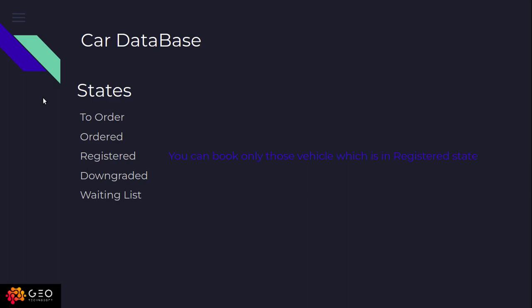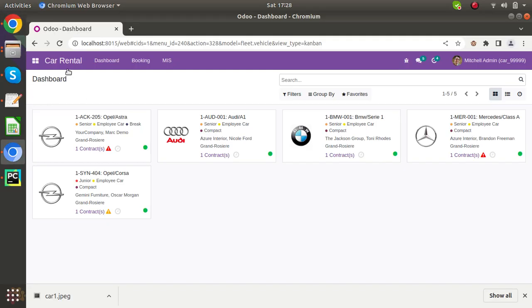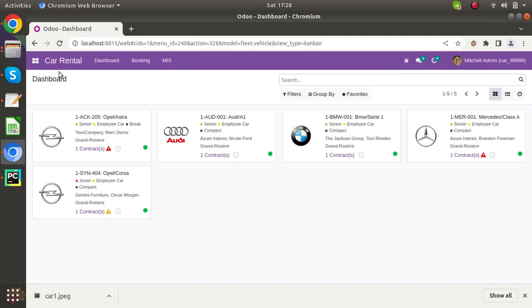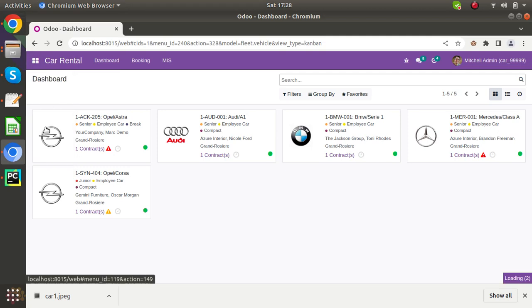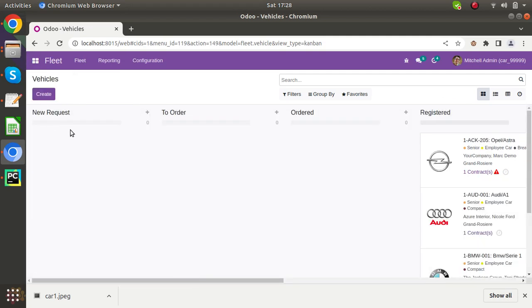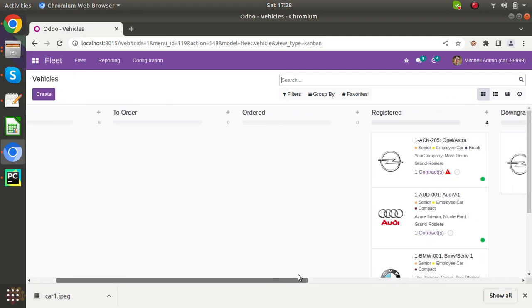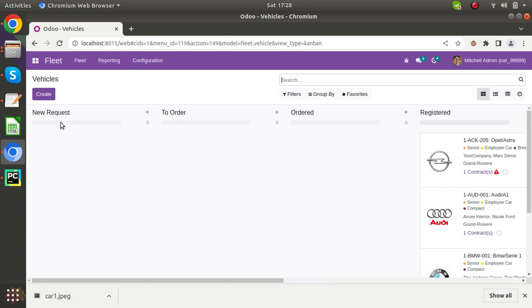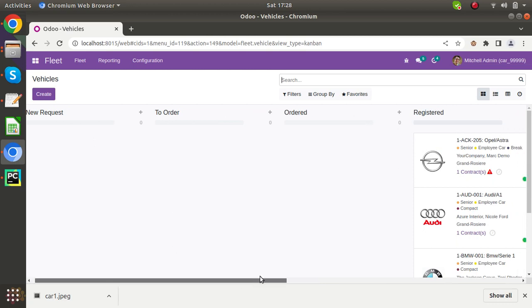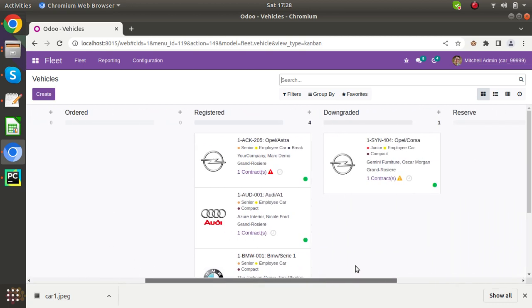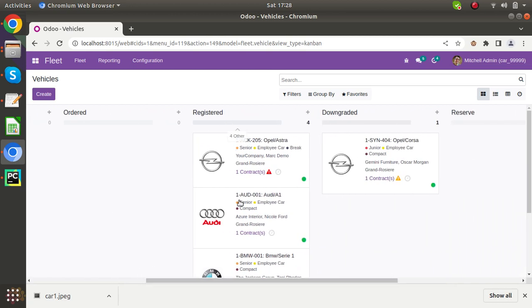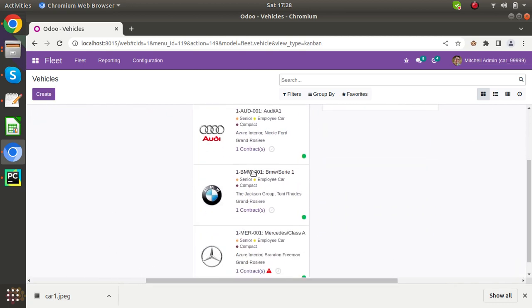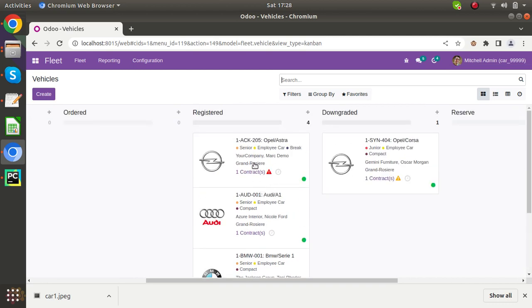Now let's check in the Odoo database. Coming to the fleet, you can see here there are various states and there are many cars in these states.